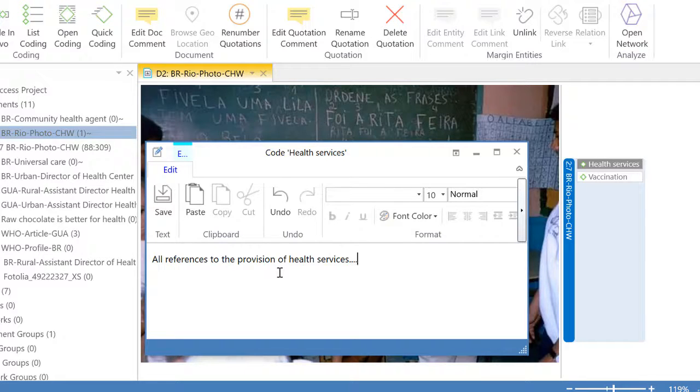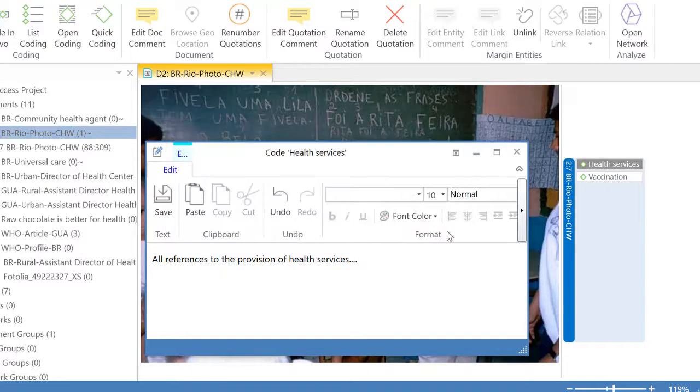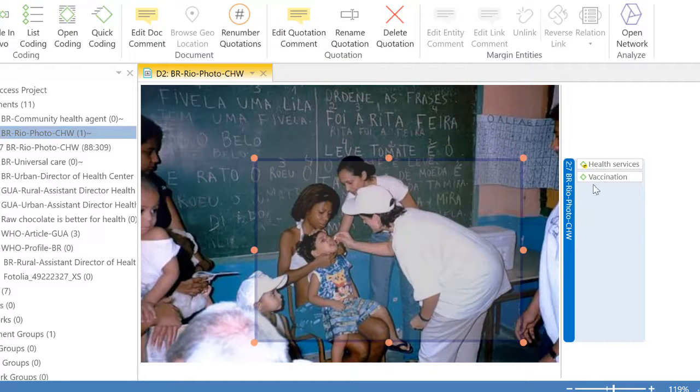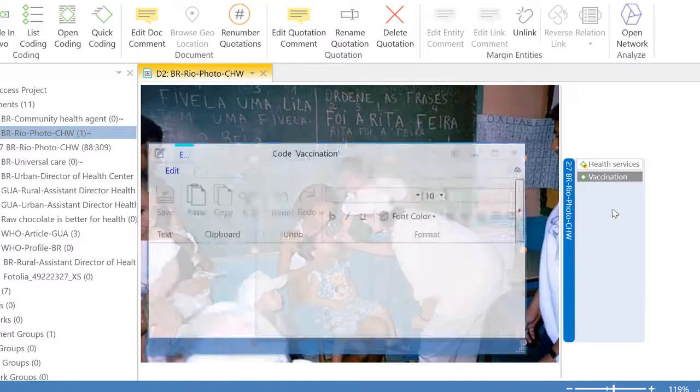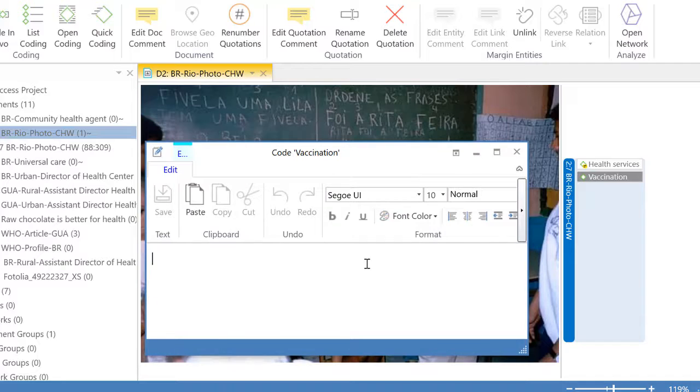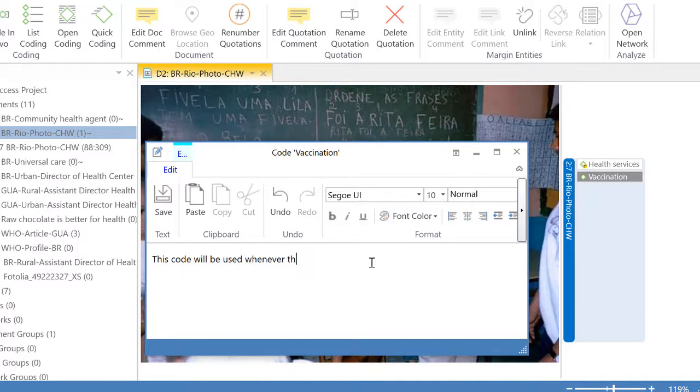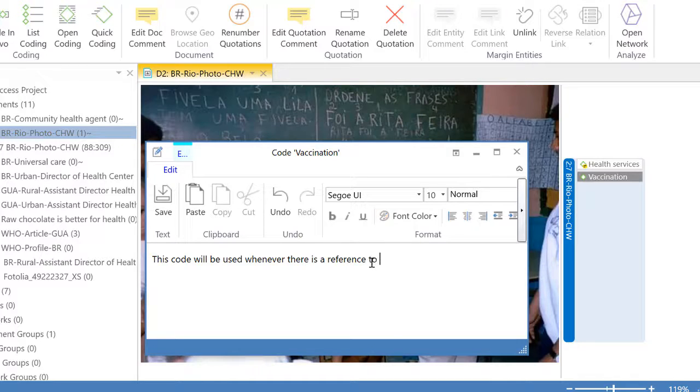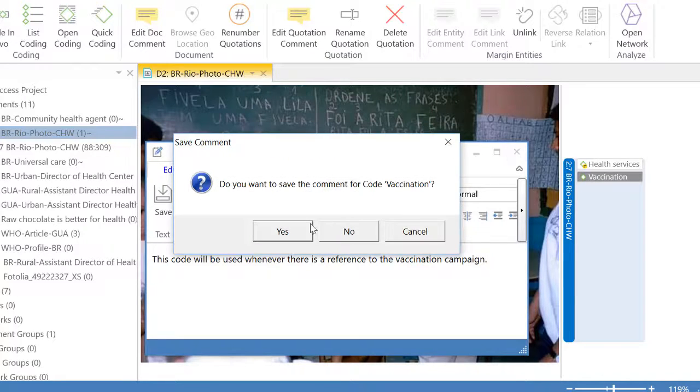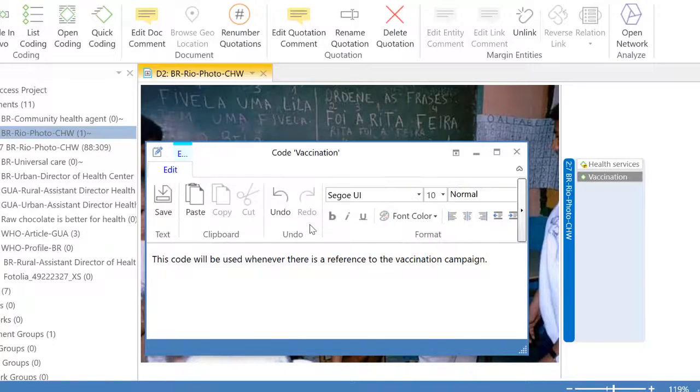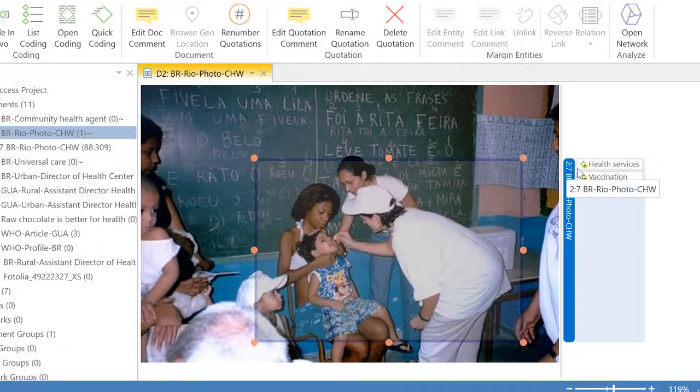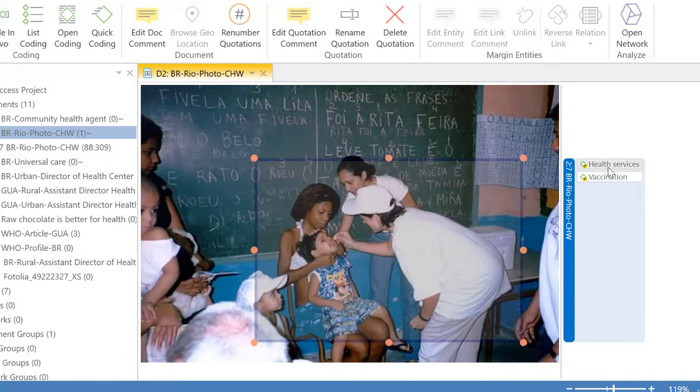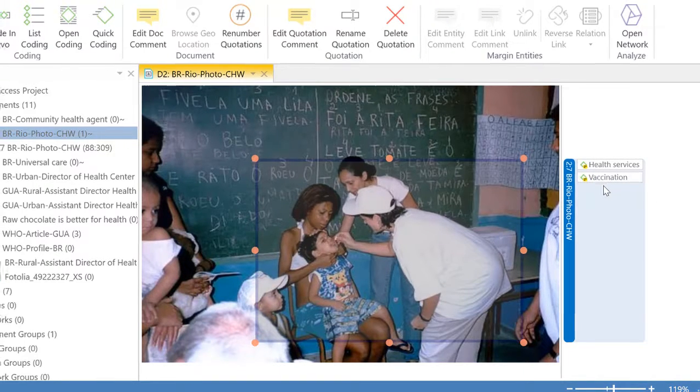So this is an attempt to give a definition to this code and I will do the same thing with the other code. Right-click edit comment. This code will be used whenever there is a reference to the vaccination campaign. So we have now a graphic quotation connected to two codes each one of which has been defined.